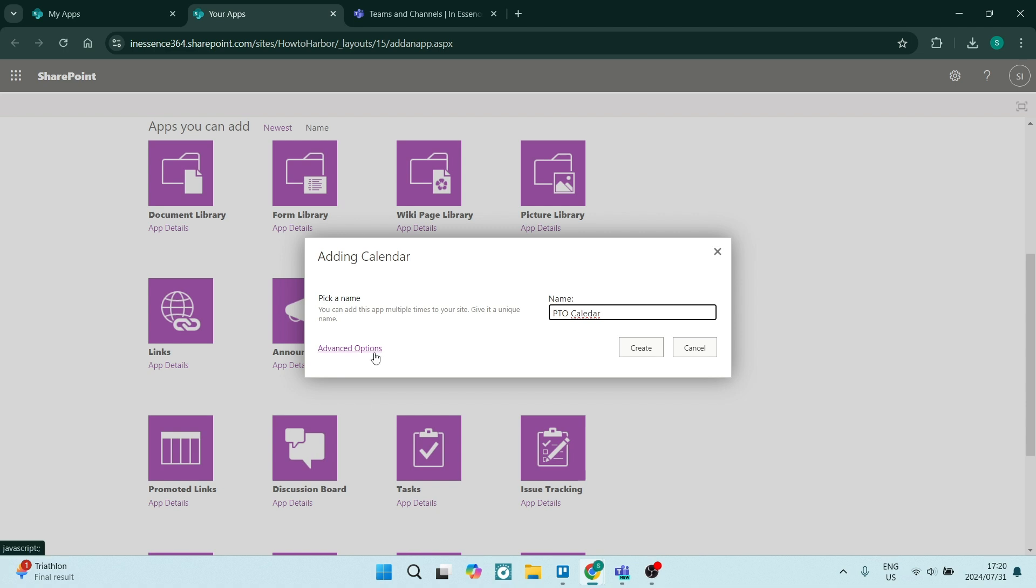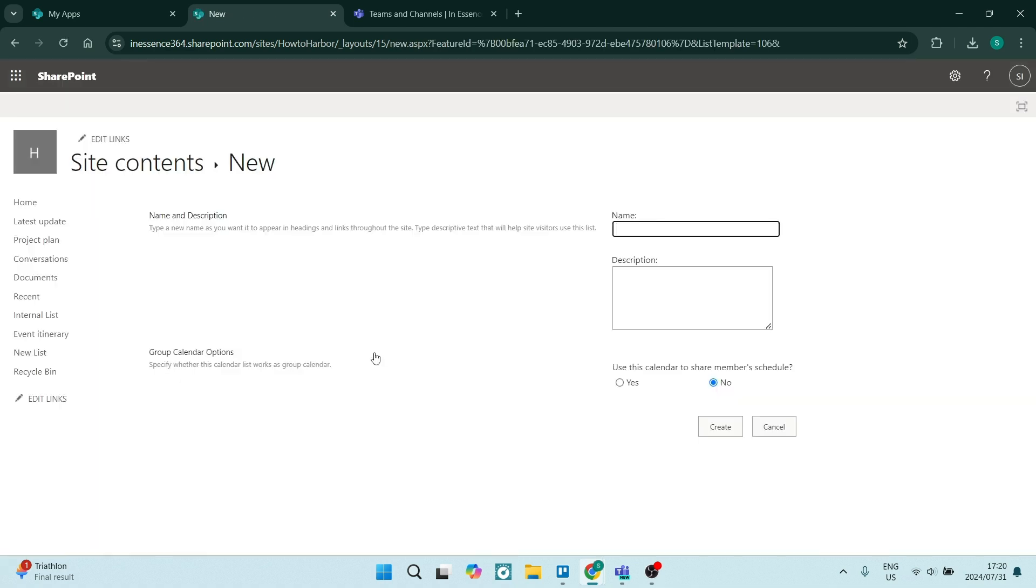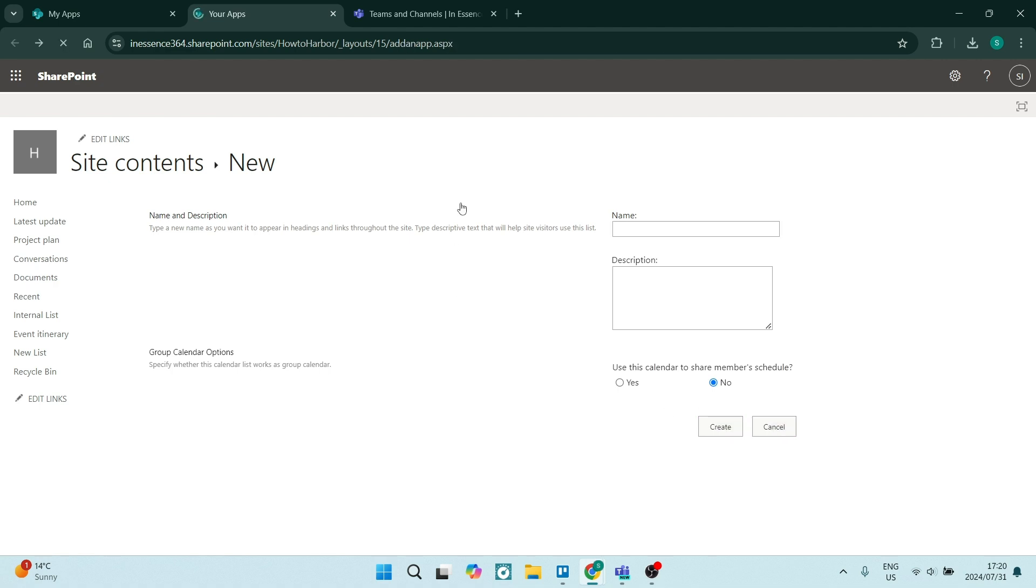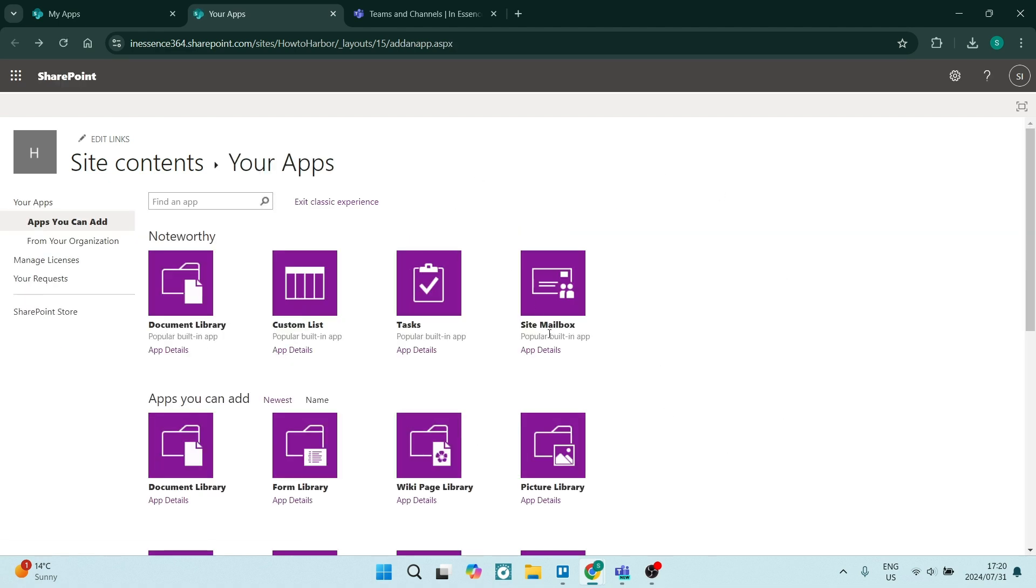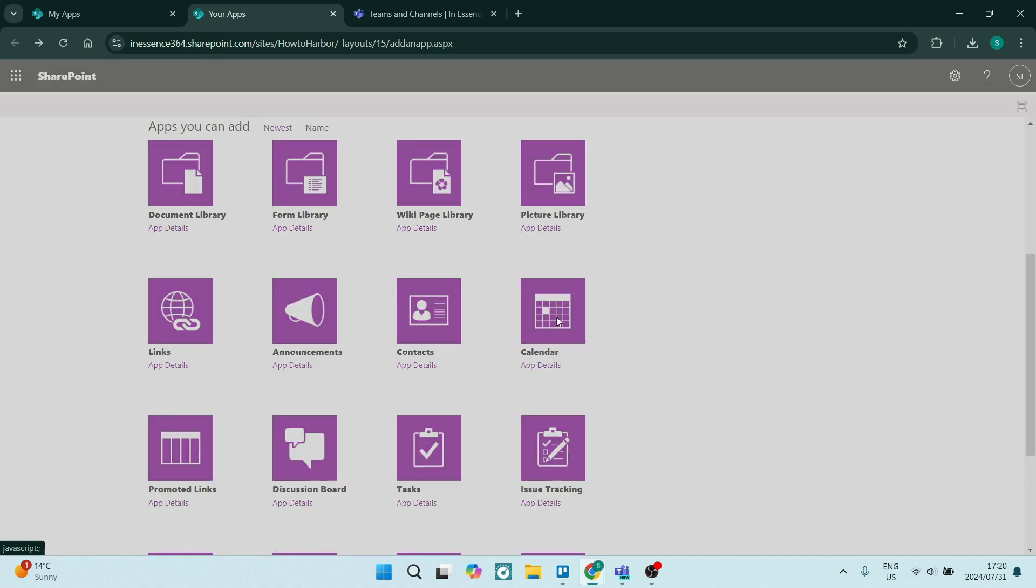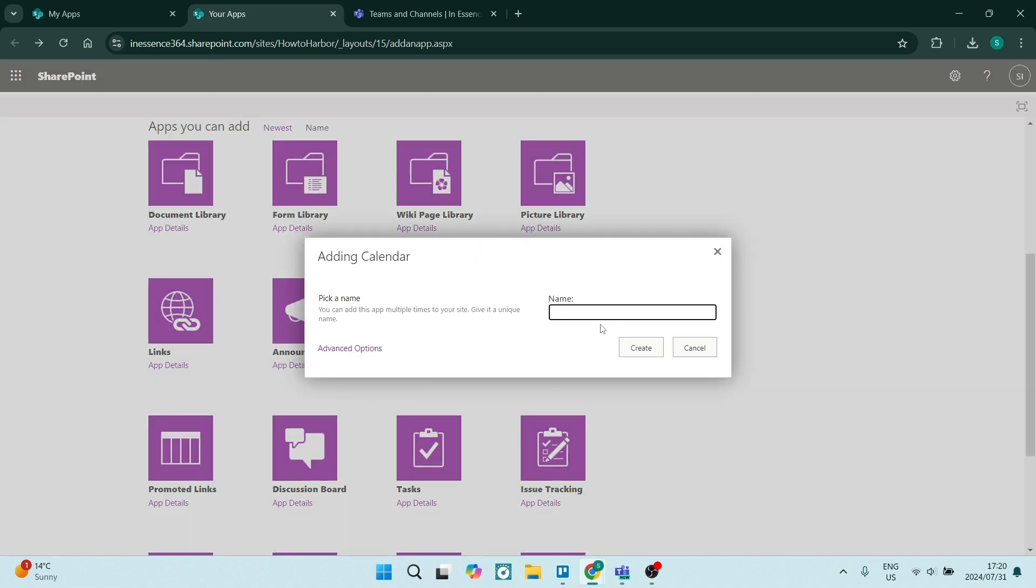There are some advanced options over here. If you just click on advanced options, you can add the calendar to groups and you can give it a name and a description. We're going to just say cancel for now. We don't need any of those extra options. And once you have given it a name, you can just say create. And we're going to click on create.